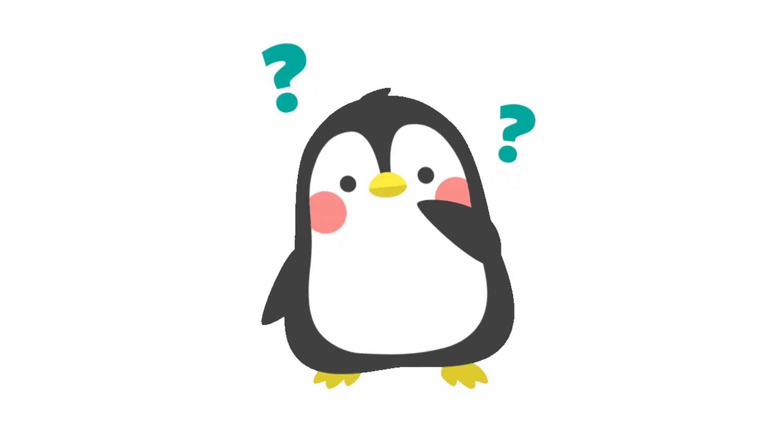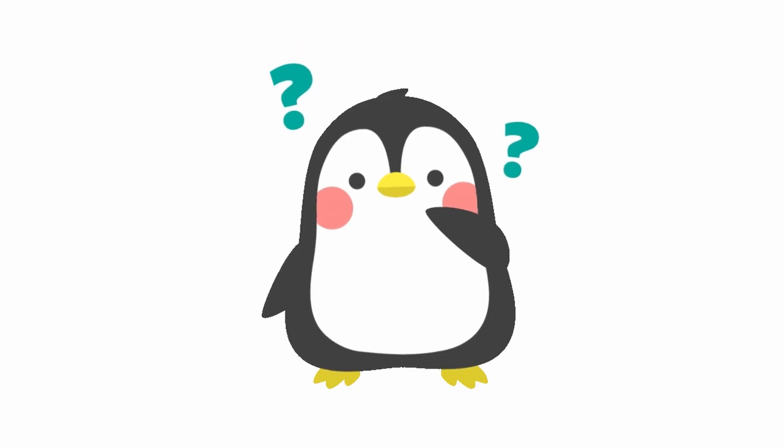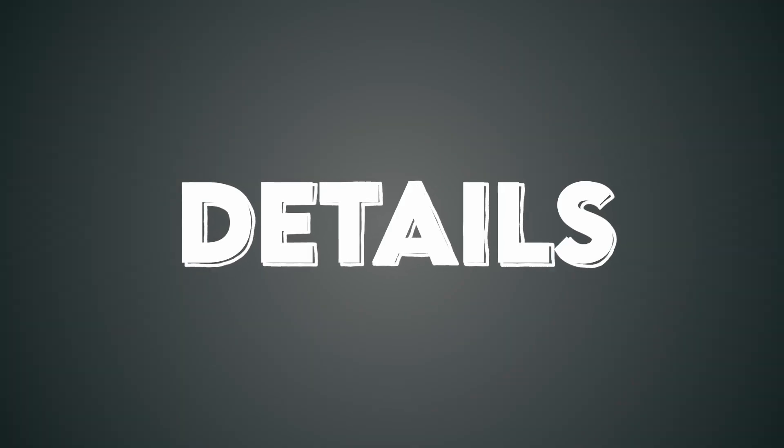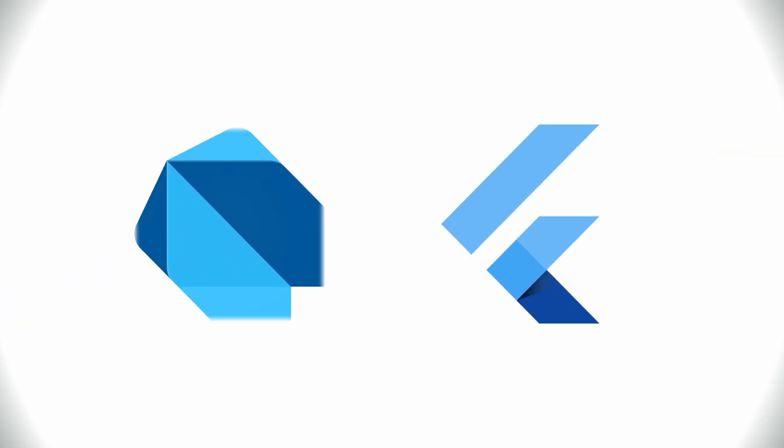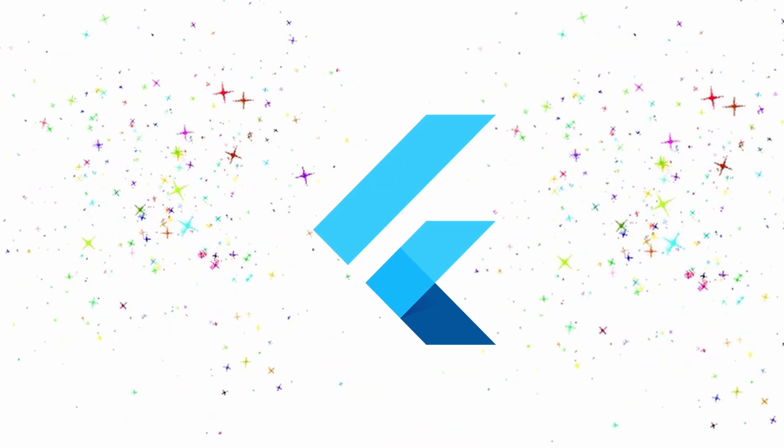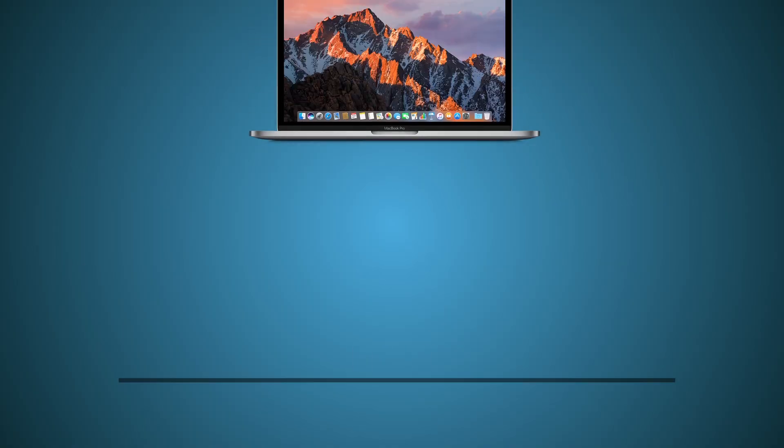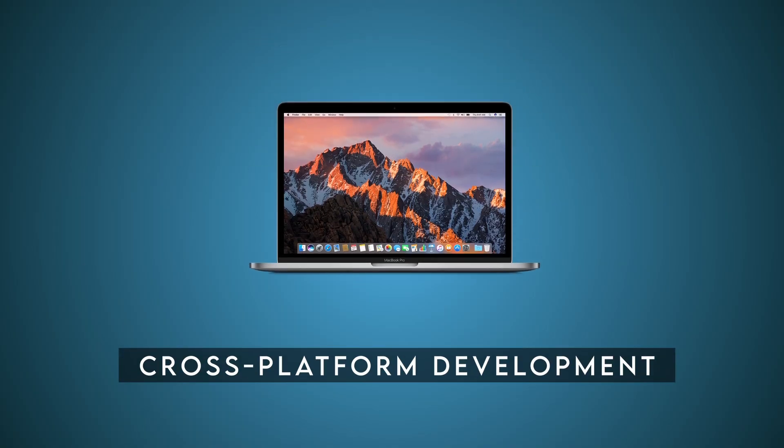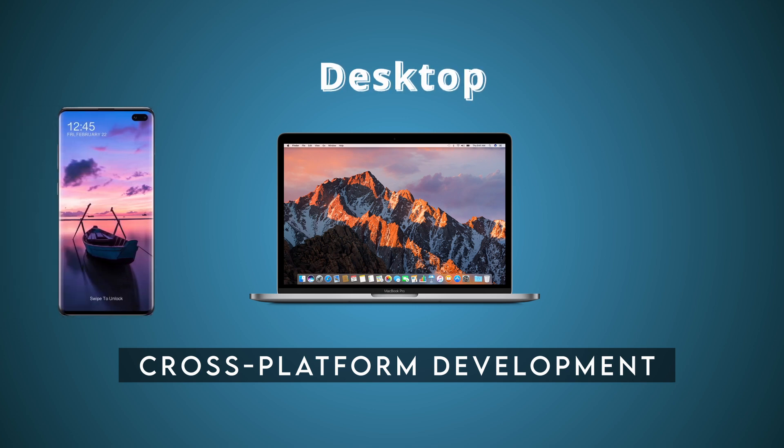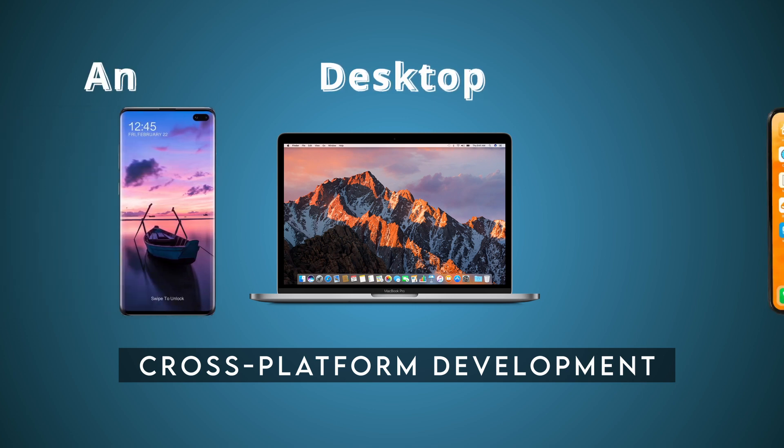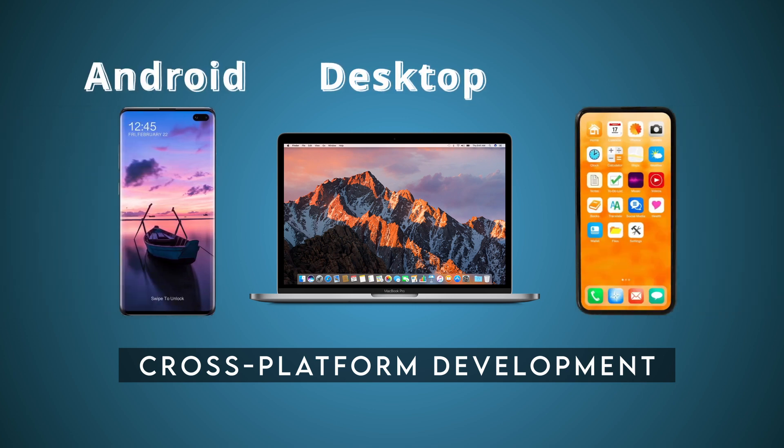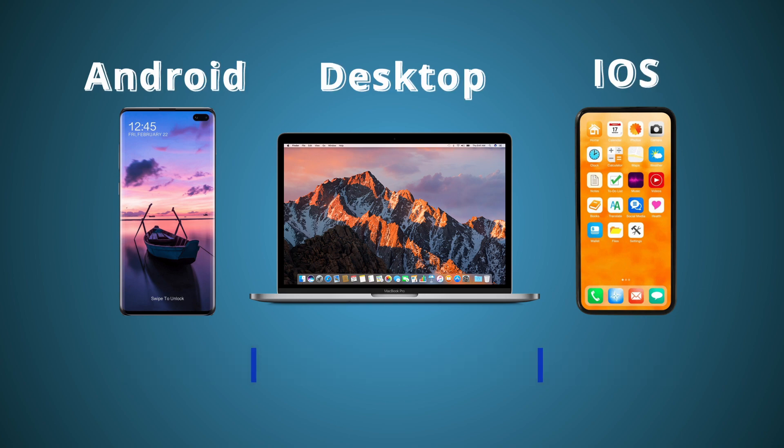Have you ever wondered why Flutter uses Dart? Stick around to find out. But before we get into the details of Dart and Flutter, let's start with the basics. Flutter is a popular cross-platform mobile app development framework that allows developers to build natively looking apps for iOS and Android using a single code path.